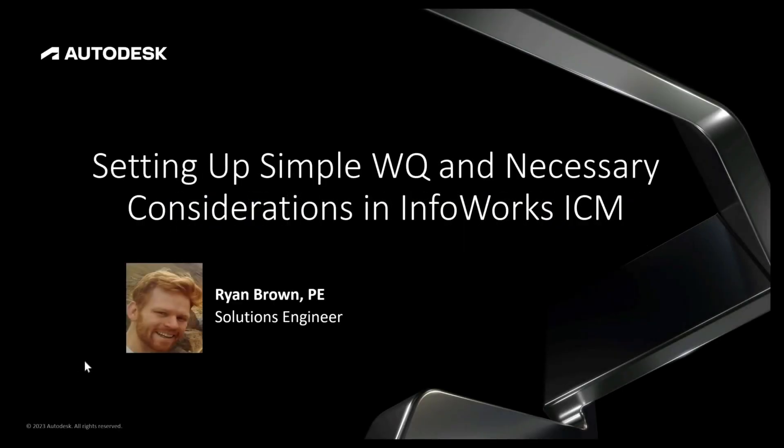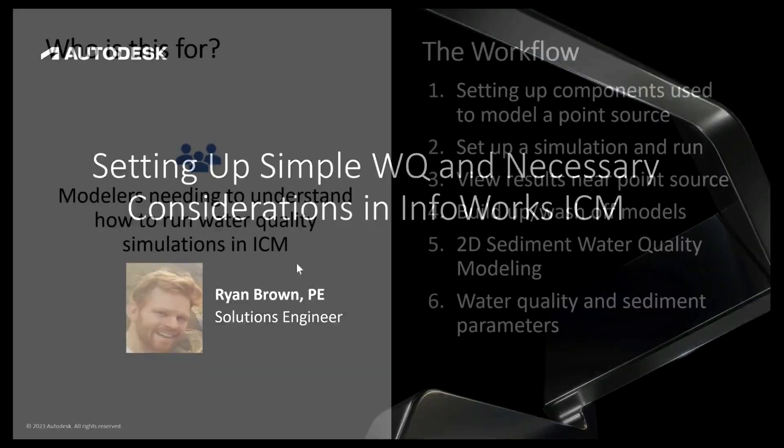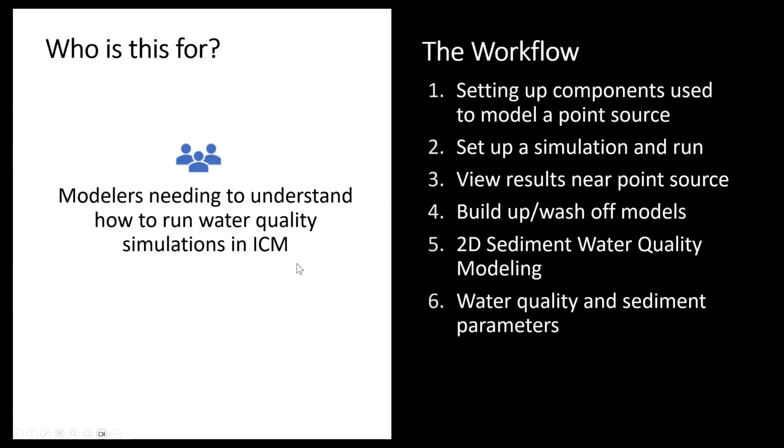Welcome to another Water Drop where we'll be setting up a simple water quality model and looking at some of the necessary considerations in InfoWorks ICM. This is for modelers needing to understand how water quality simulations get set up, typically for both point source and non-point source, as well as two-dimensional water quality models.